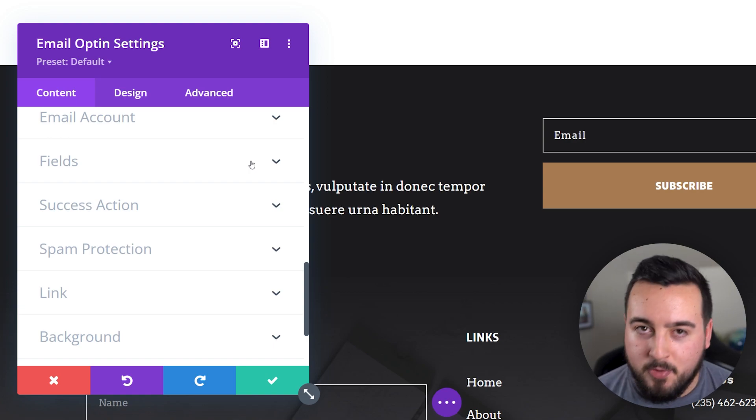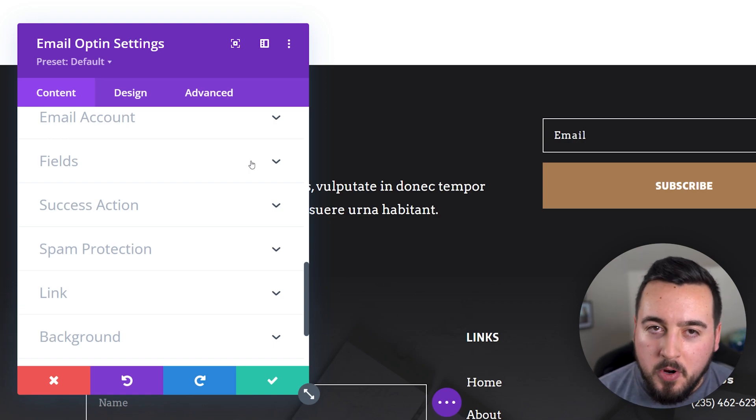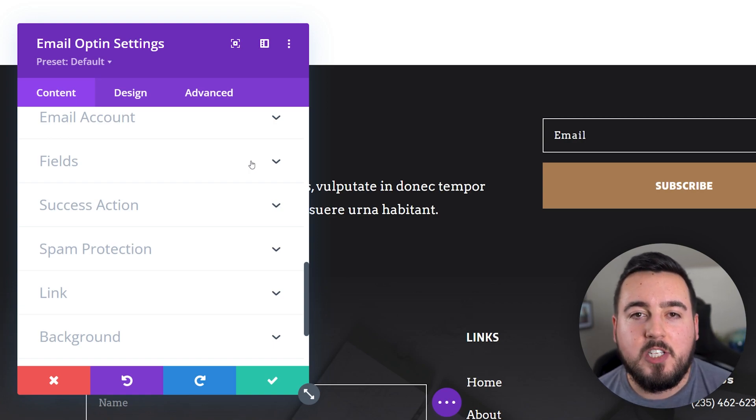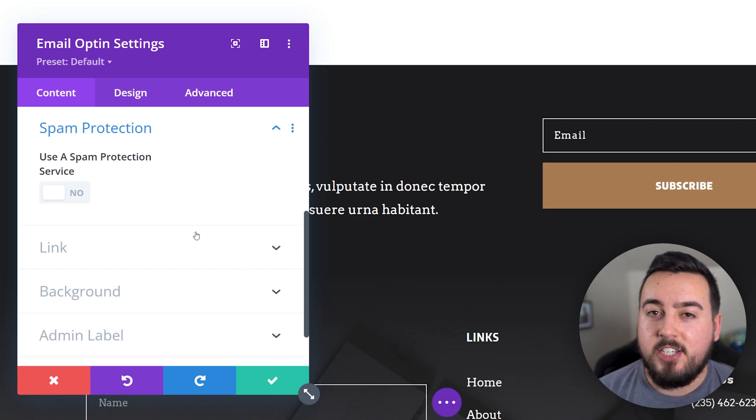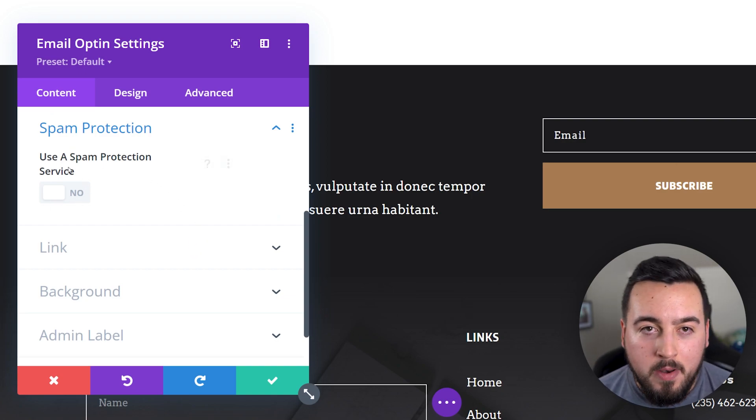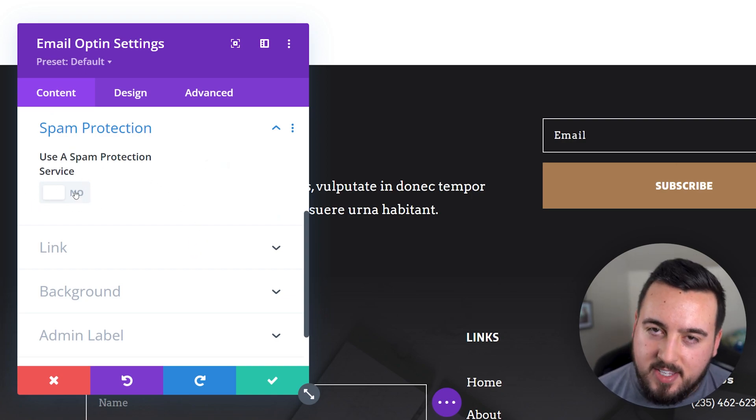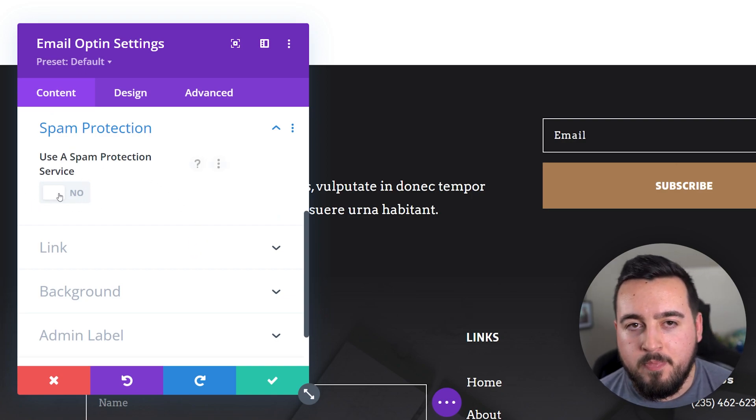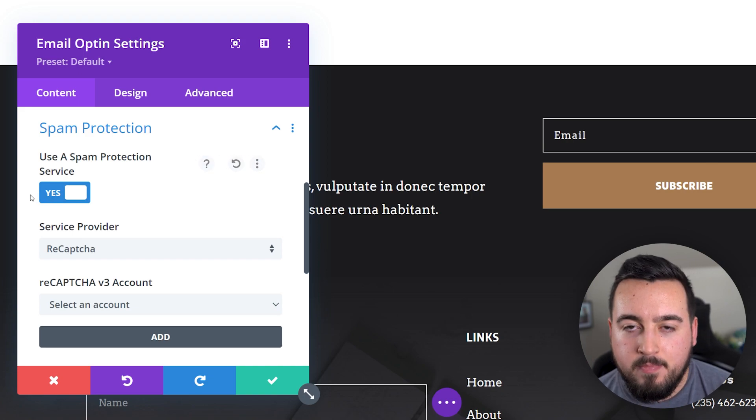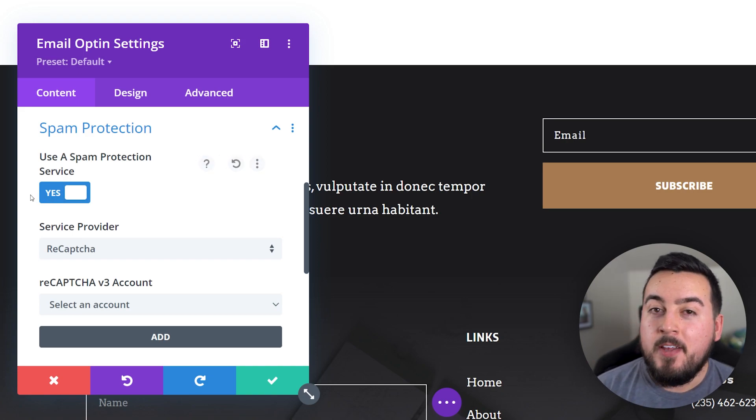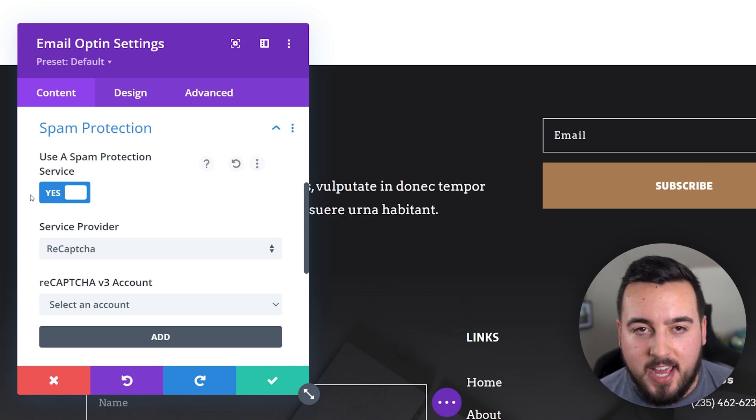This includes a plethora of settings, but we're going to focus on spam protection. This section has one button that's disabled by default. Let's go ahead and enable that. This will open up several new settings.